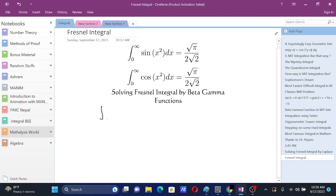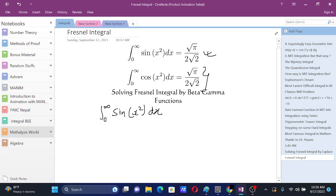We have this integral from 0 to infinity of sine of x squared dx. I will show you how to solve this integral, and it's up to you to solve similarly for the cosine version — they aren't quite different. First of all, we will make a substitution y equals x squared, since we want to simplify this.